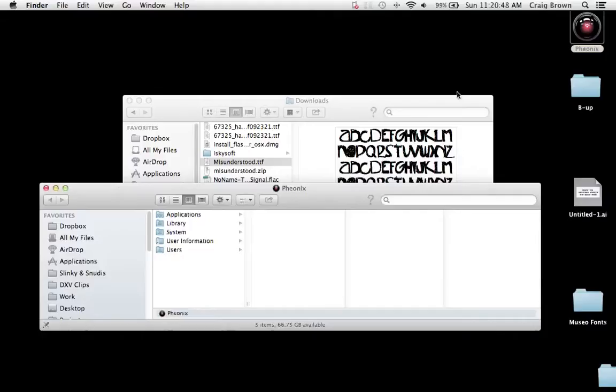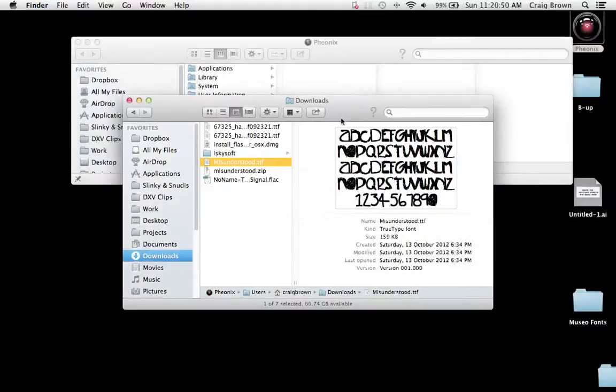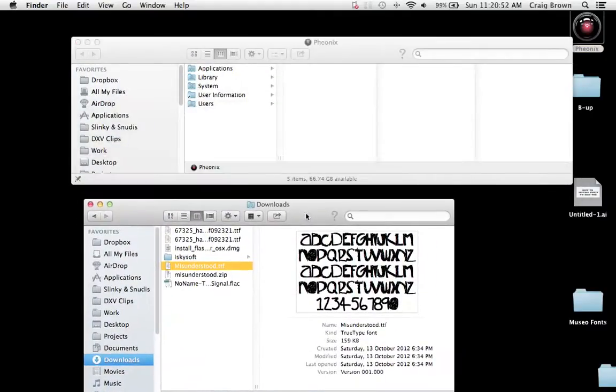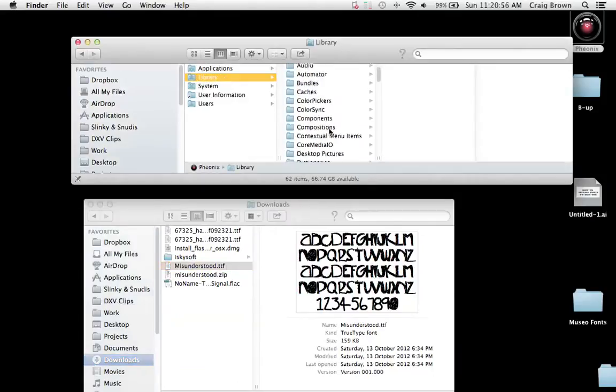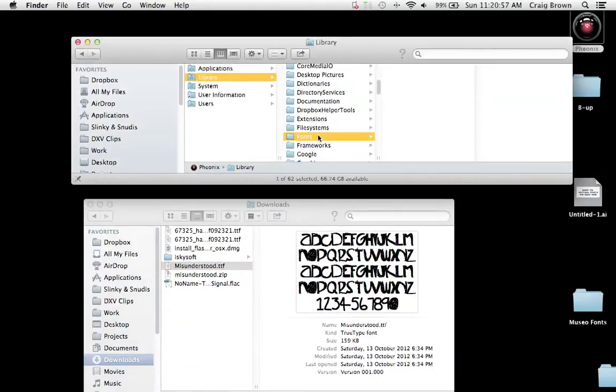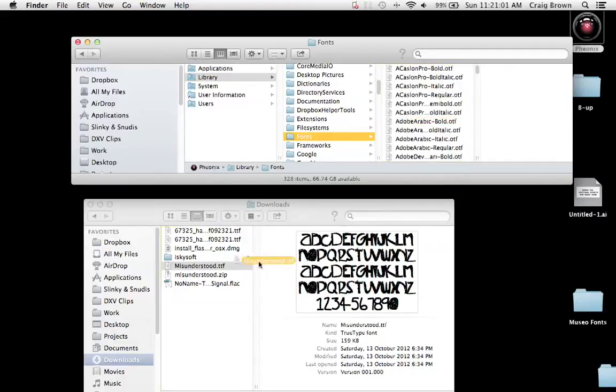On the Mac OS X, there's two places where you can put this font manually so that it will work inside your system. The first place is simply inside the library in a folder called Fonts and you could drop the file into there and that would become available on your computer.